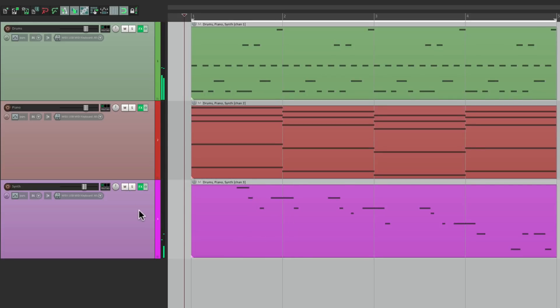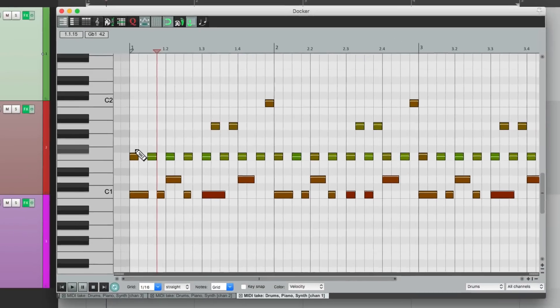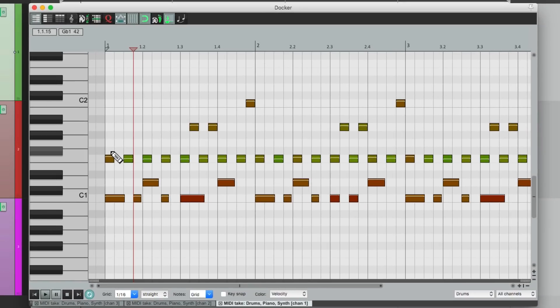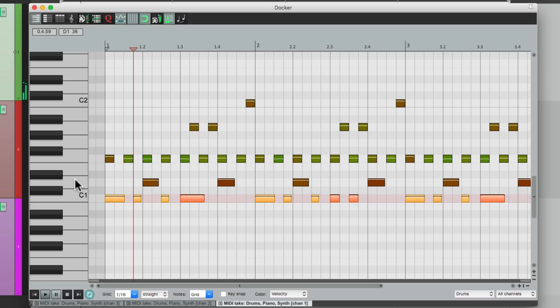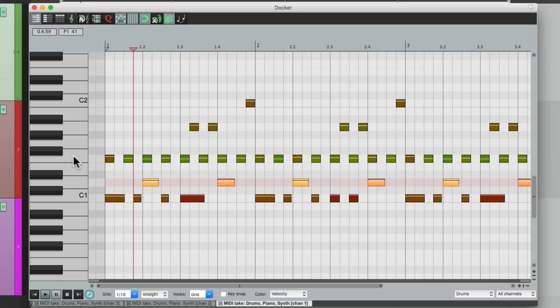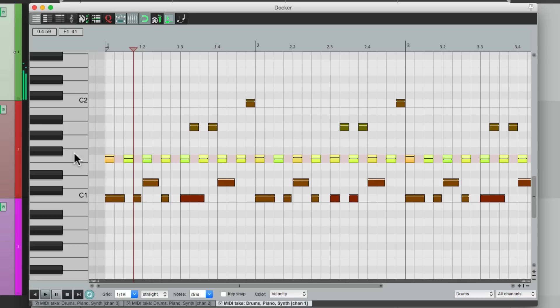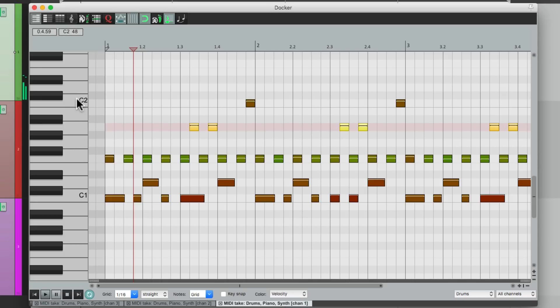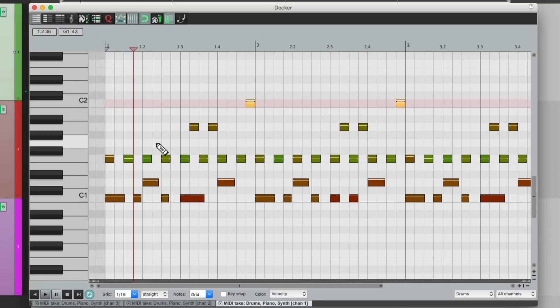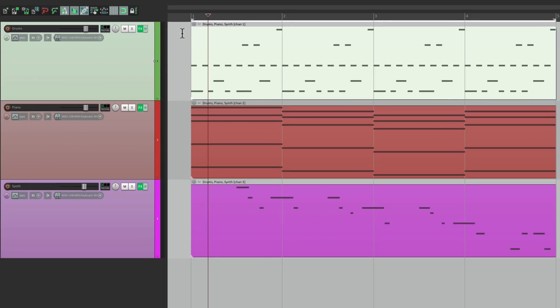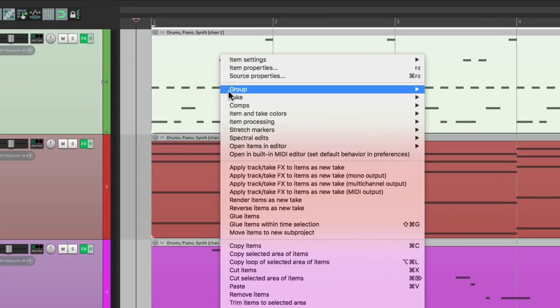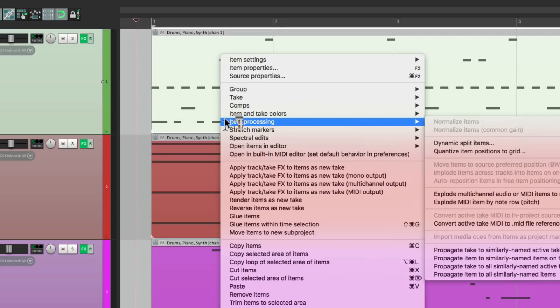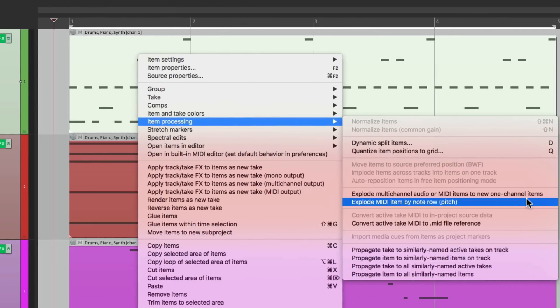But we could still separate it even more. Like for the drum tracks, there's a different instrument on each note. Like C1 is our kick, D1 is our snare, F1 is our floor tom, and G1 is another tom, and C2 is a higher tom. So let's say we wanted to separate each one of these notes to their own item. We could do that as well. Let's close this and let's select the drum item, right click it, go to item processing. But this time choose explode MIDI item by note row or pitch. So it's going to create a different MIDI item for each note, just the notes in our performance. So let's choose this.